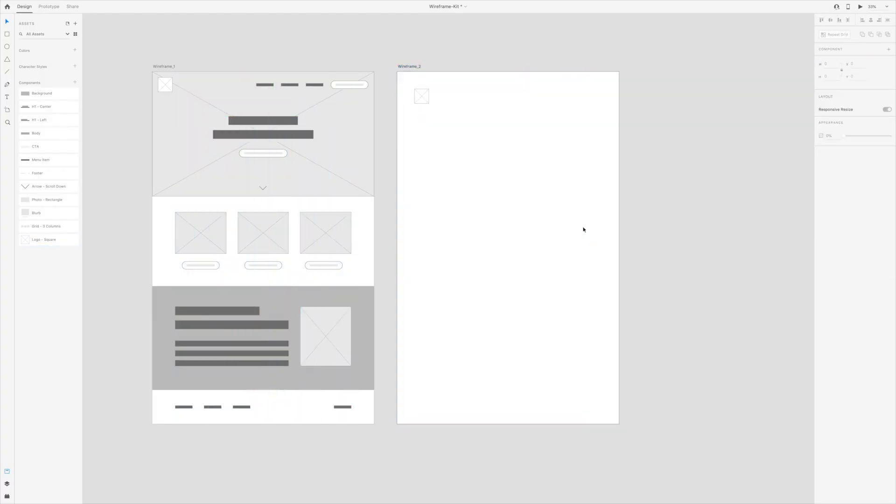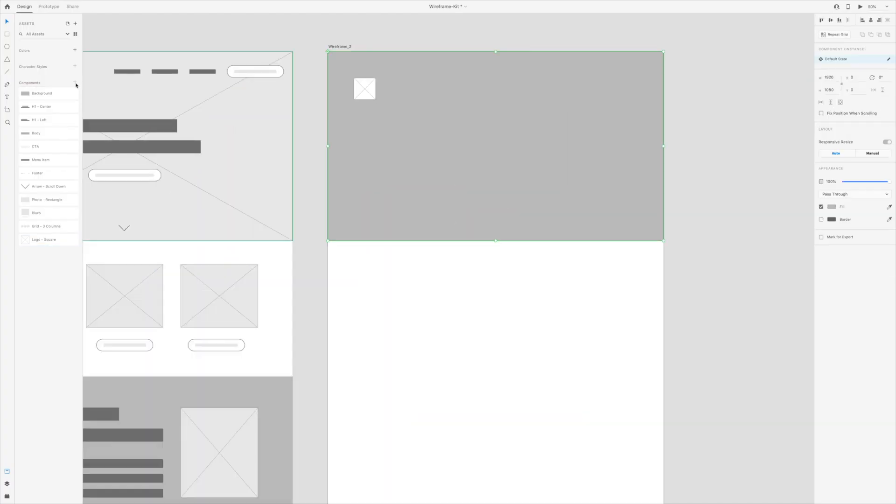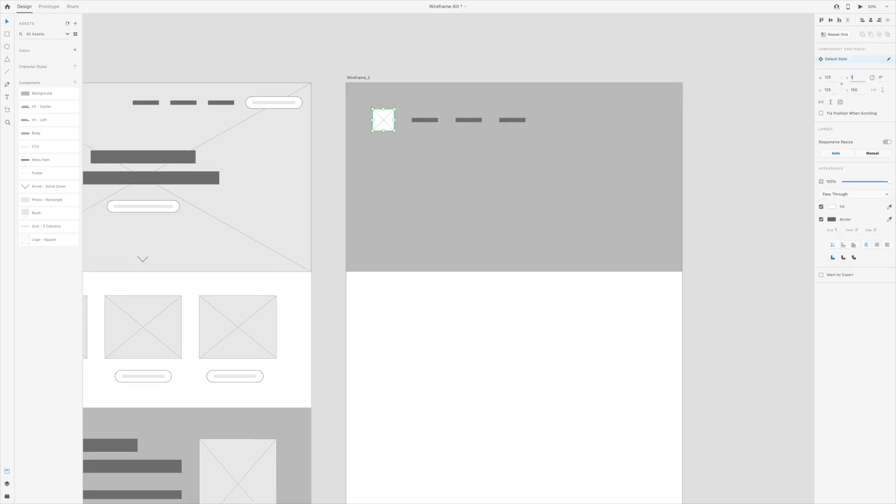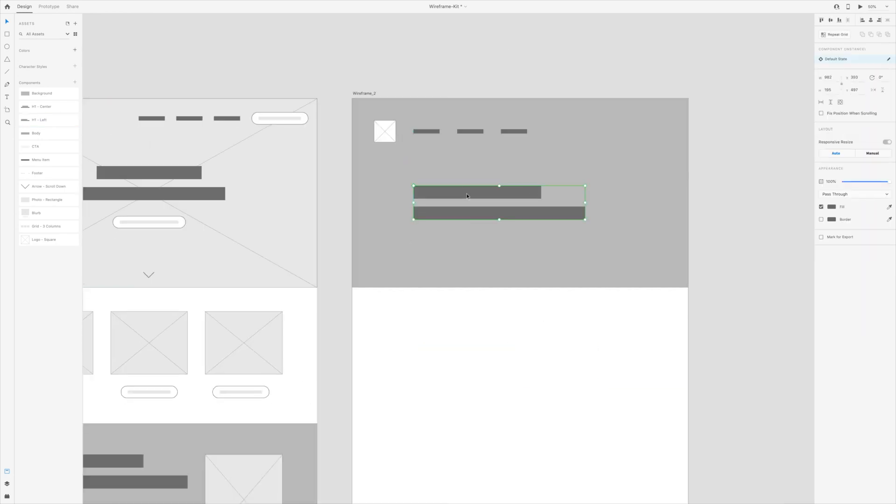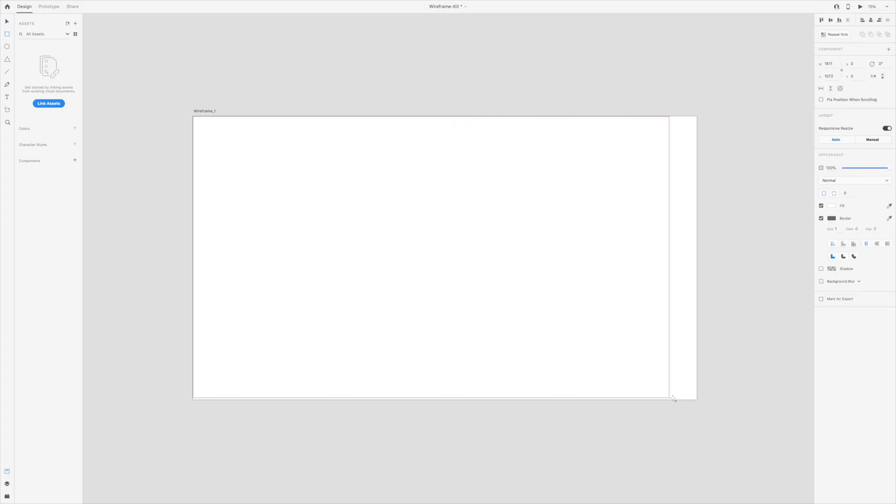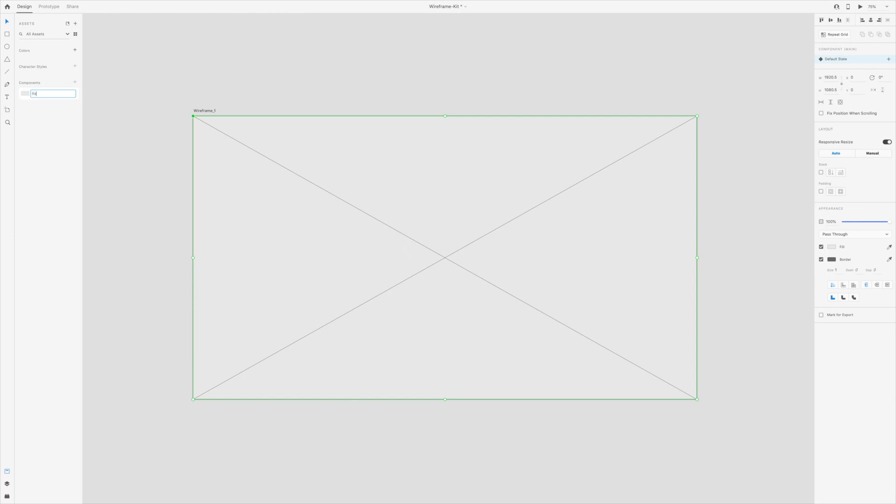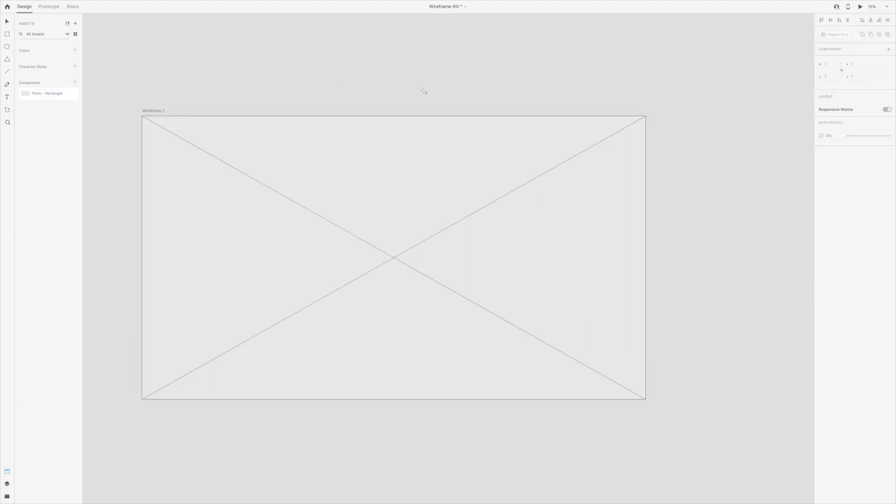In this video, I'll show you how to create your own wireframe kit in Adobe XD. Wireframes are a critical part in the web design process. They're the skeleton of a website.